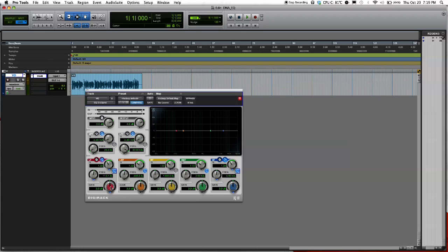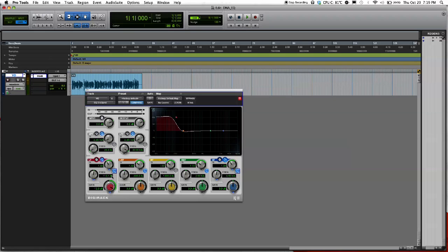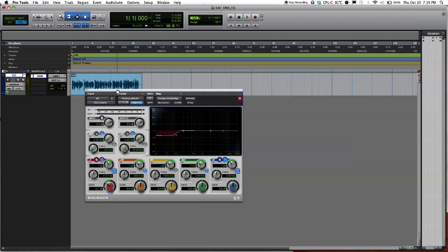And right here is the gain knob. When you bring it down, it brings down the frequency. Bring it up. And right now we're trying to bring it down so it does take it down, I don't know, like 4 dBs.